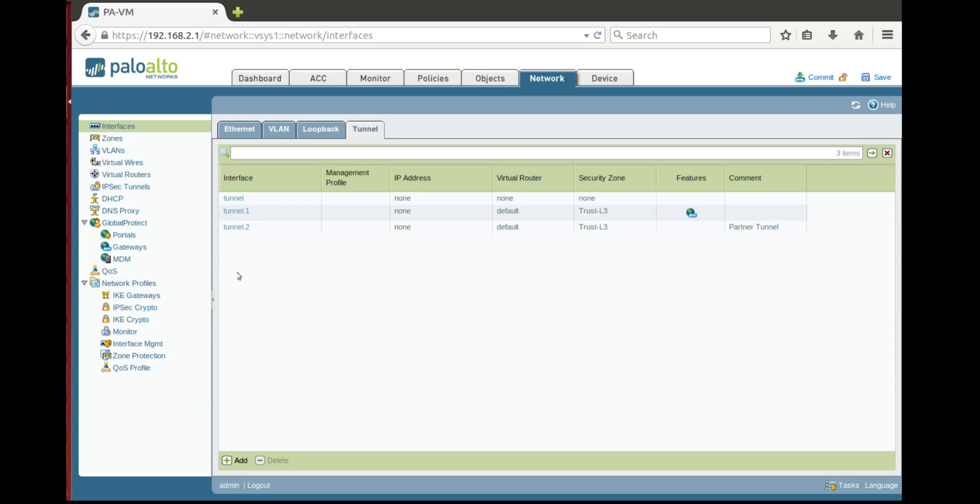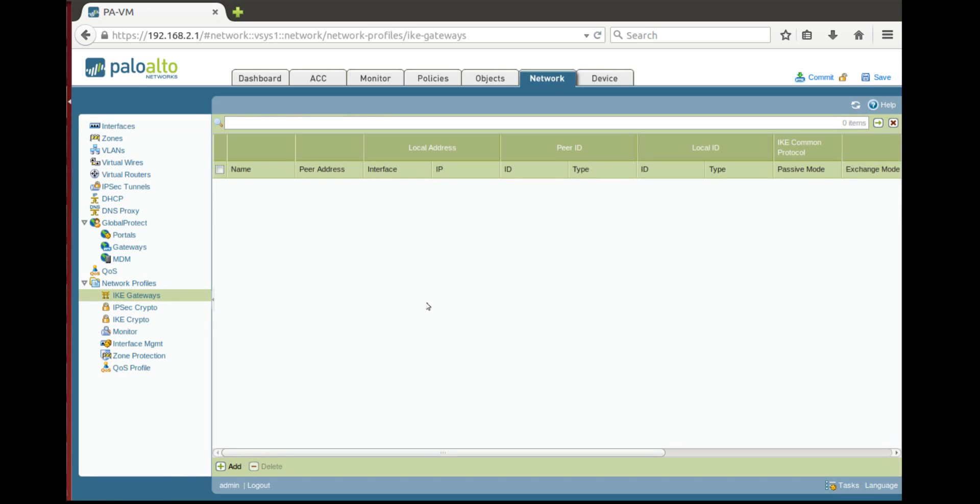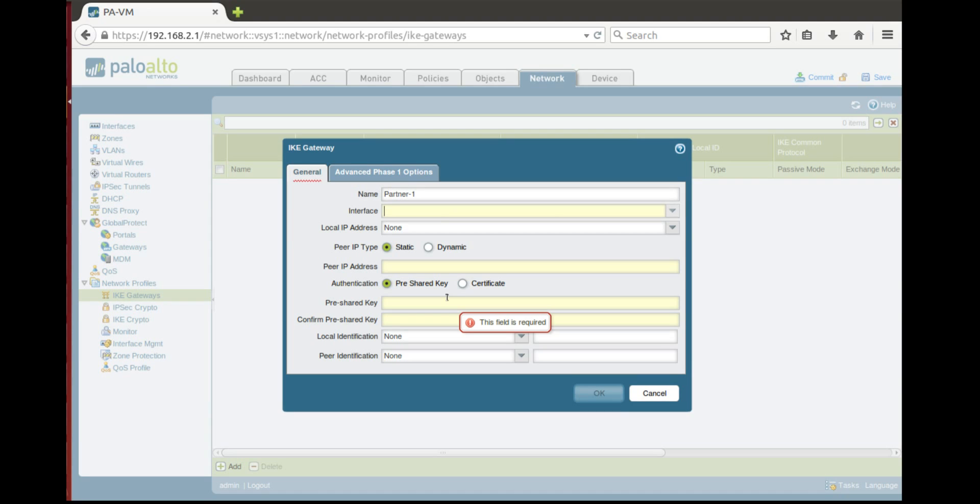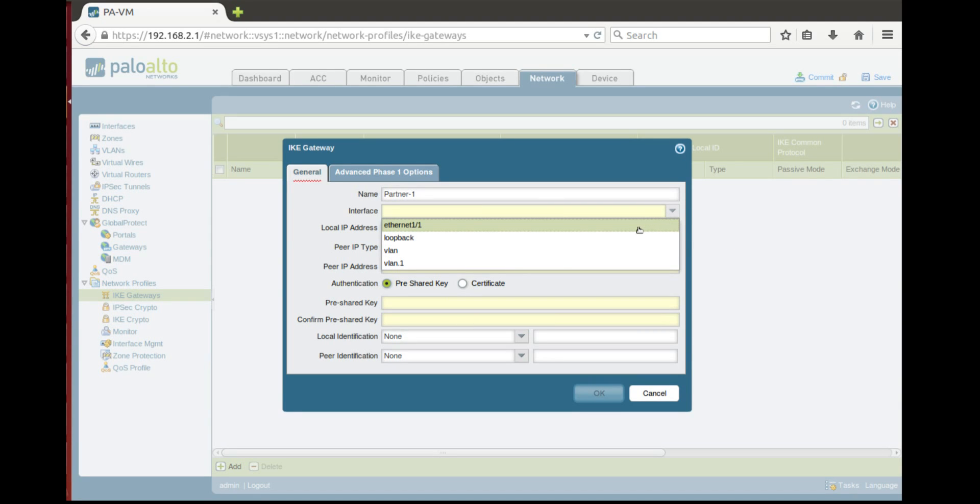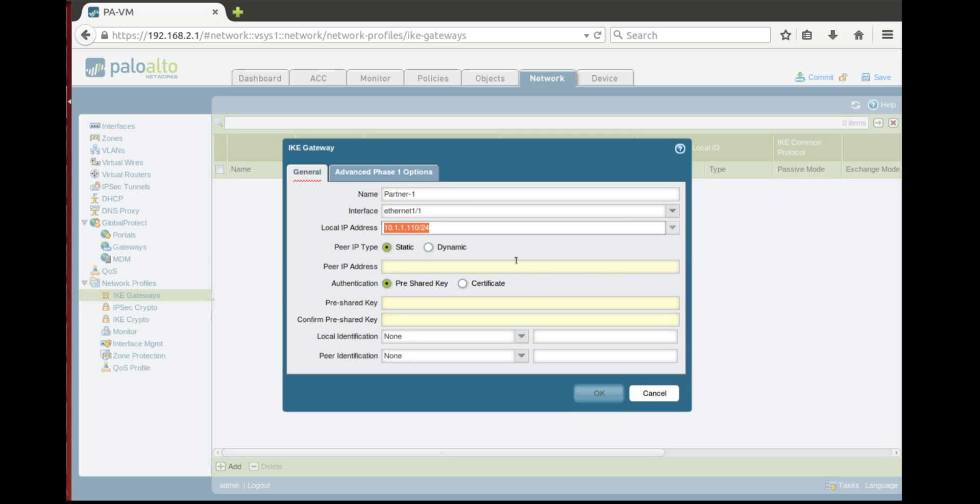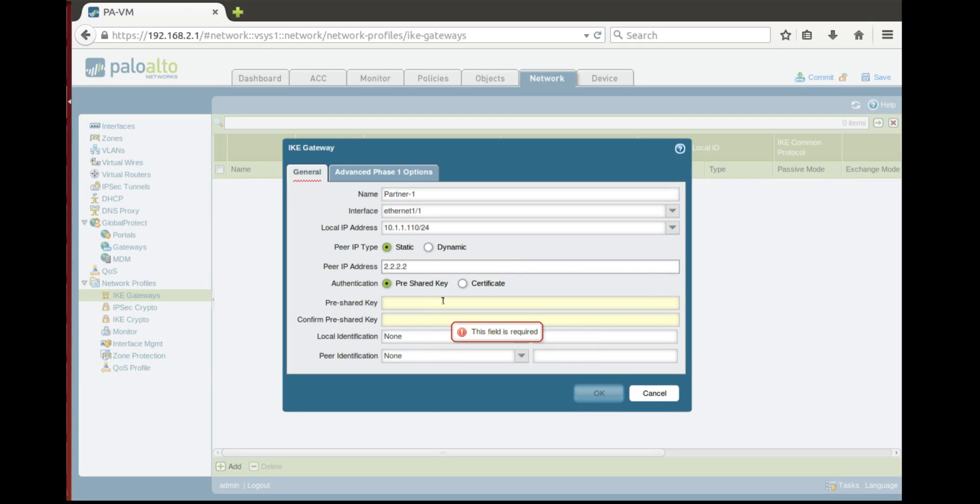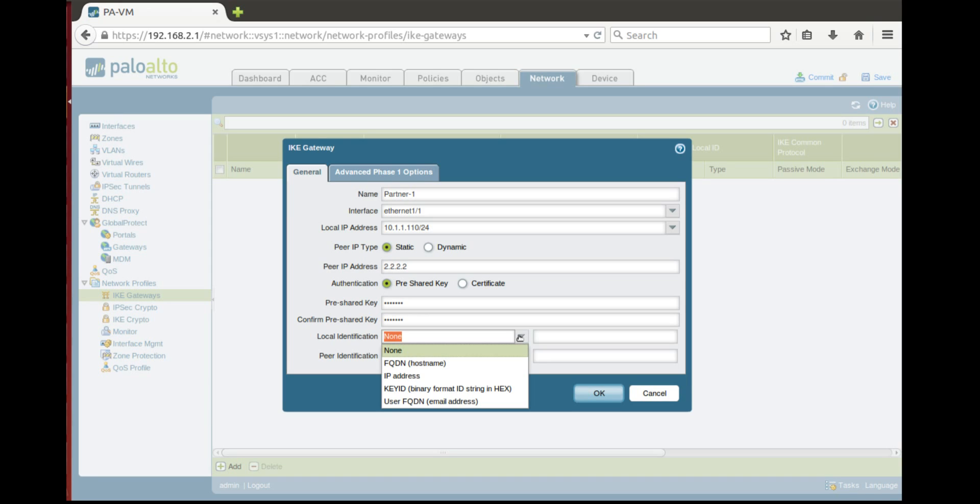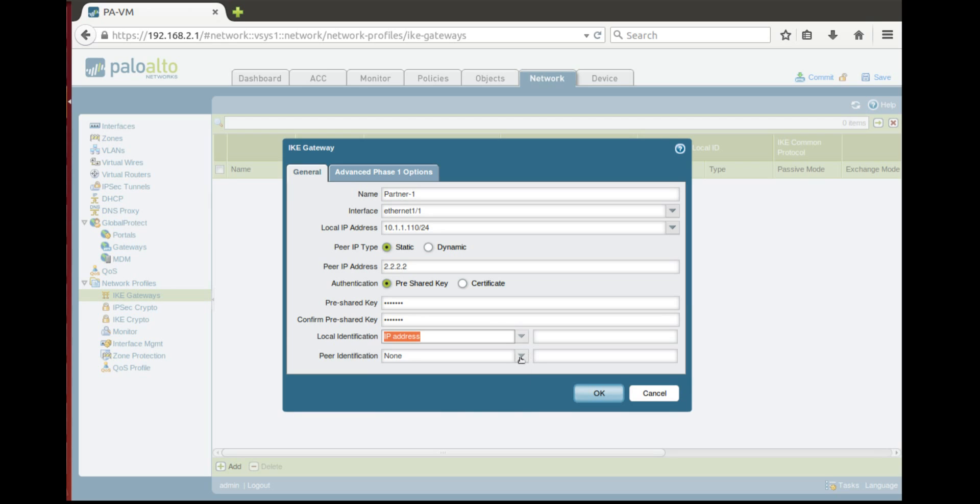Next, we need to go to IKE gateway. Here we will configure our IPsec peer. Partner 1 and we'll choose interface. It's behind our outside interface. Peer IP address let's say it's 2222 and let's choose pre-shared key. Local authentication depends what authentication type you have chosen. It could be FQDN for certificate authentication or pre-shared or IP address usually which is used for pre-shared key authentication. Let's choose IP addresses and in local authentication it will show our IP address and in peer authentication we are expecting to get 2222.